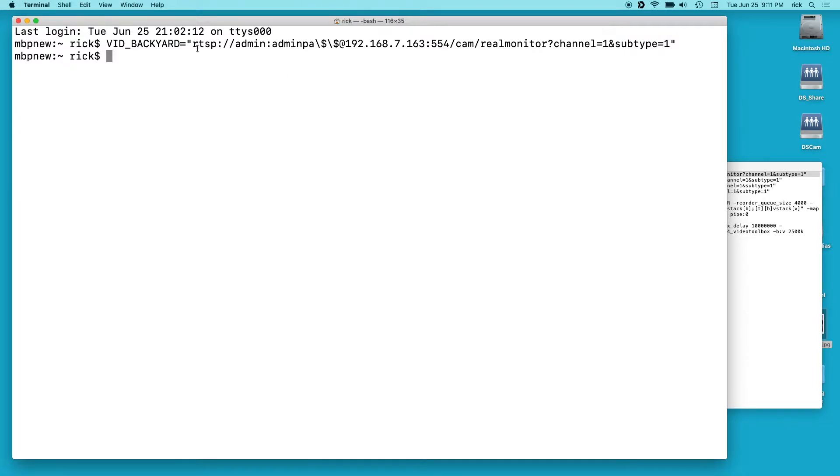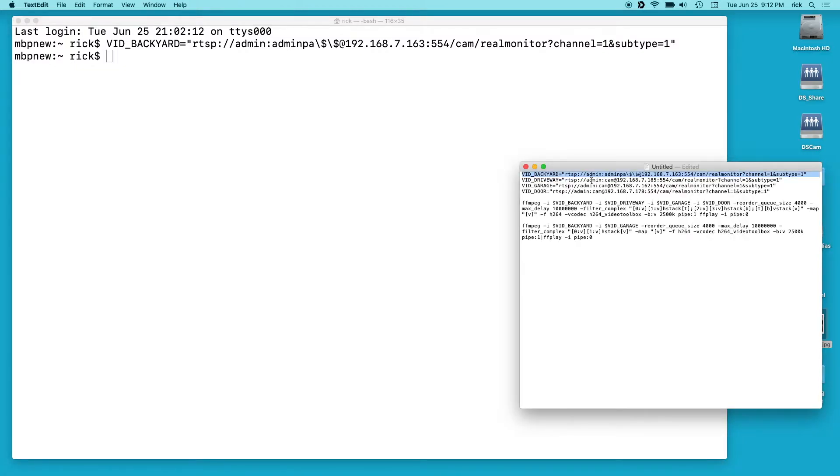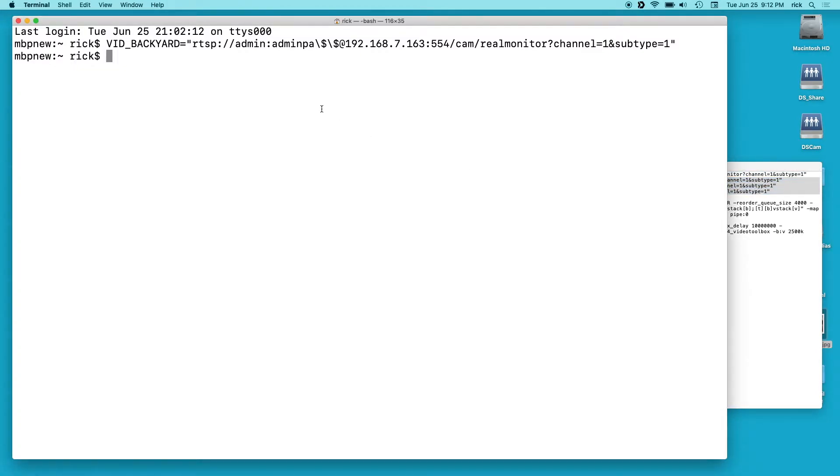And this is an RTSP stream from an Amcrest camera. And you'll see over here we have the channel equals one and subtype equals one. And this is that subtype, the second stream. If it's zero, it's the first stream which is the higher resolution stream, but I want to use the lower resolution stream. So I have three more of these for different cameras.